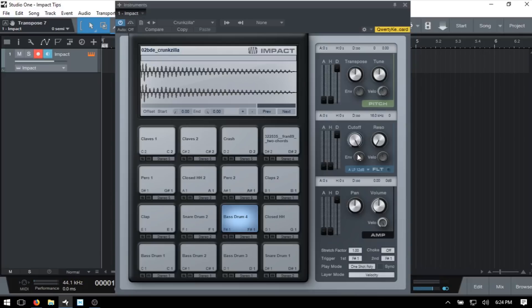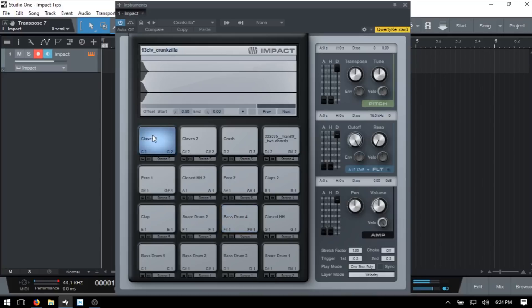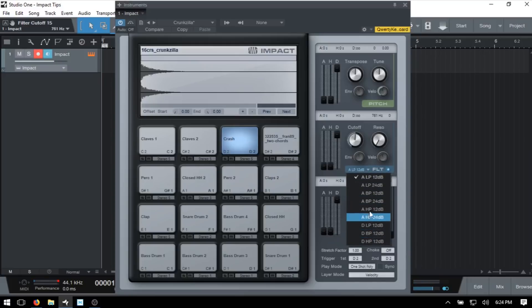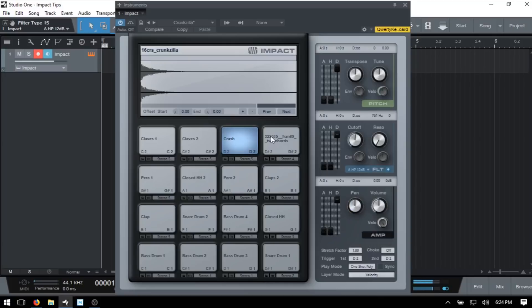Below that we have a filter section where we can apply different filters to our samples. I can take the cutoff down to cut out higher frequencies — we're on a low-pass filter, which is why we get that behavior. If we click the dropdown we can choose from a variety of filters; if we choose high-pass, we cut out lower frequencies, and bringing the cutoff back down reintroduces them. We can power this filter section on and off by clicking the LED.